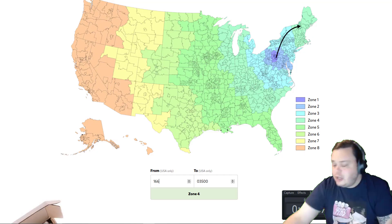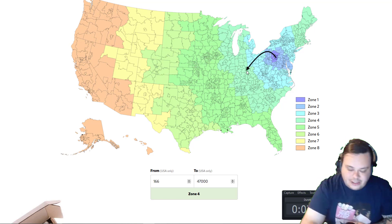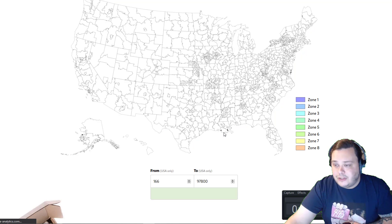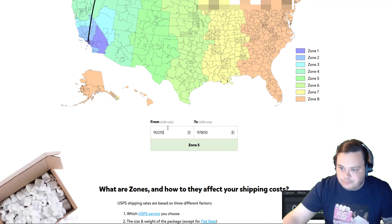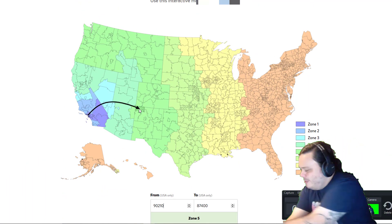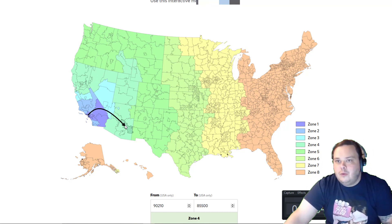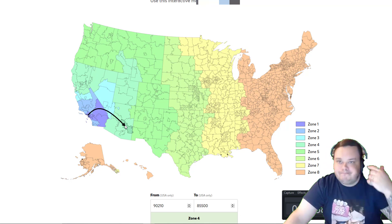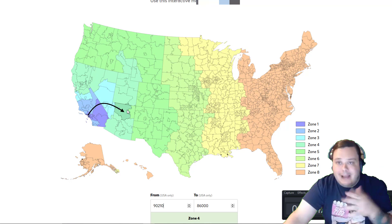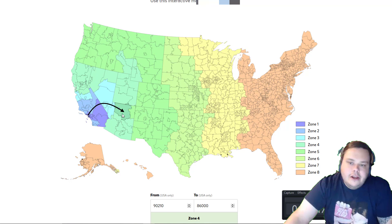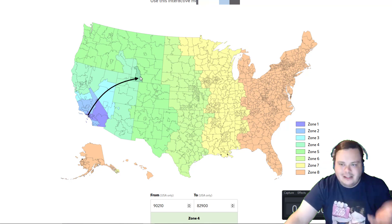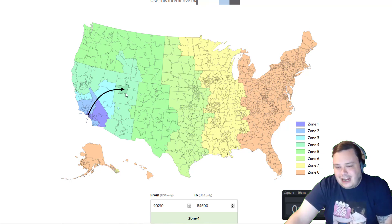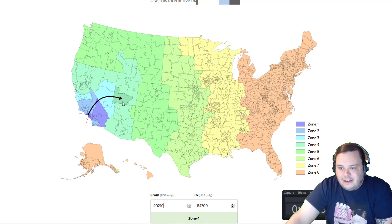Let me show you this zone map — literally the coolest thing I've ever seen on the internet. I'm going to assume you're in Beverly Hills 90210 because that's the only West Coast zip code I know. The zones are pretty basic: zone 5 is typically 600 to 1,000 miles from you, 300 to 600 miles for zone 4, 300 to 150 for zone 3. The link is in the description — PirateShip.com/USPS/zone-map.